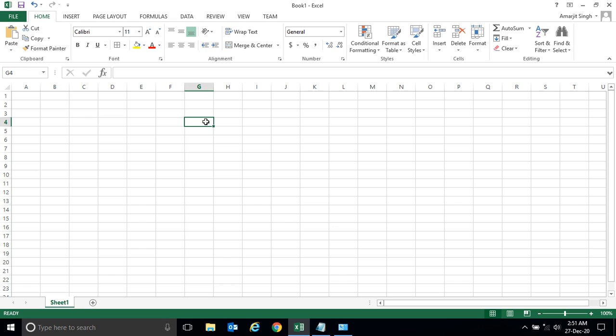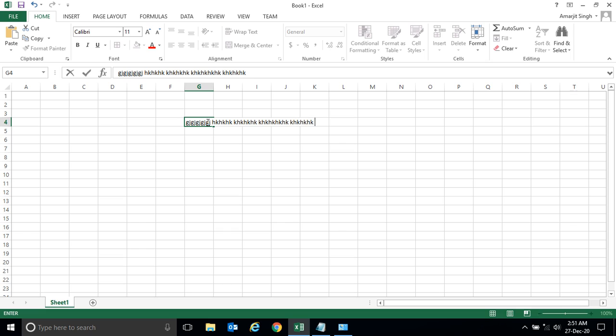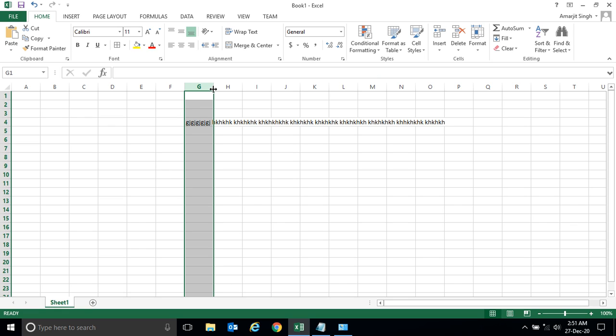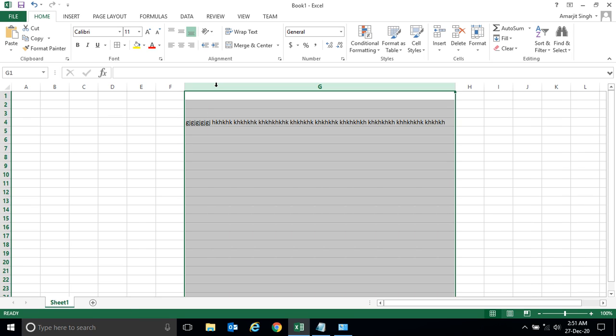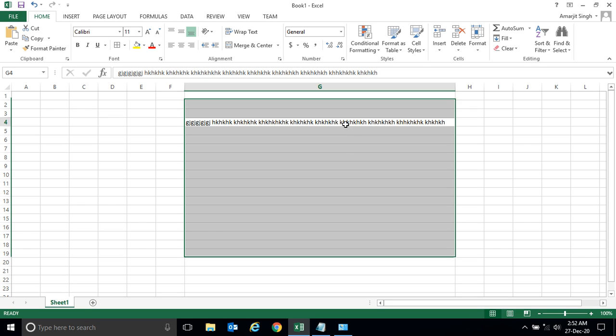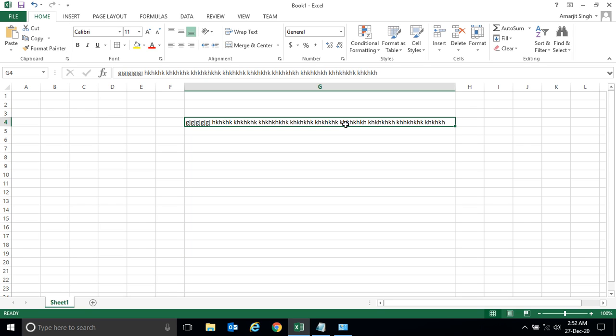Here is one cell and in this cell you write anything. Whatever you write here, by default it is written in a horizontal direction. If you want to increase the cell size, you don't have to drag here and there. The moment you just double click on it, by default as per the text length the cell will be resized.